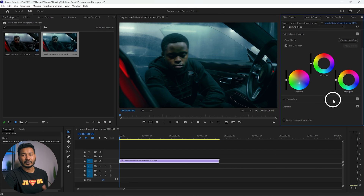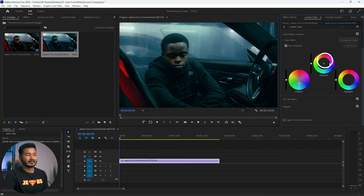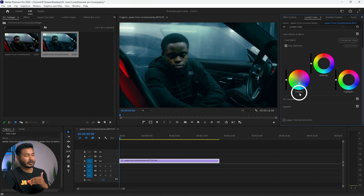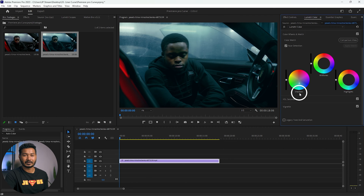There are some changes going on here. Now to compensate the changes you've added on the shadow section, you need to add colors on your midtones and highlights. Usually when you are adding colors on the shadow, you use the opposite color to compensate it.